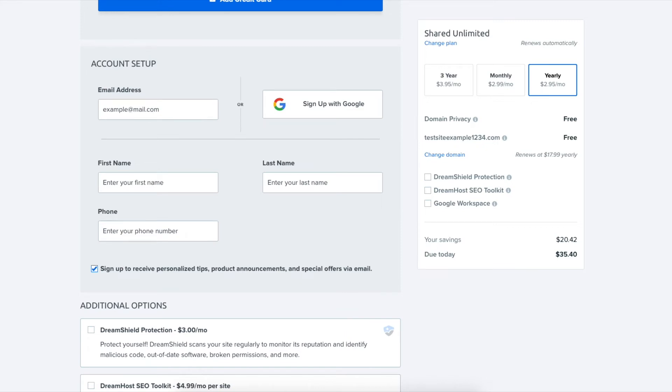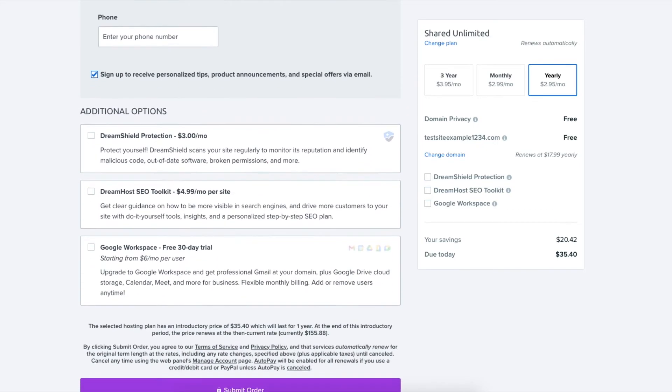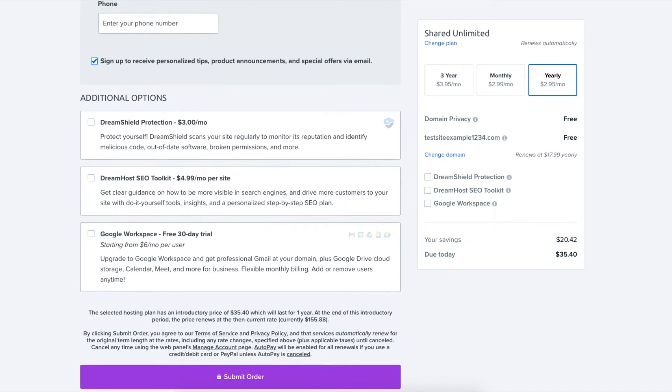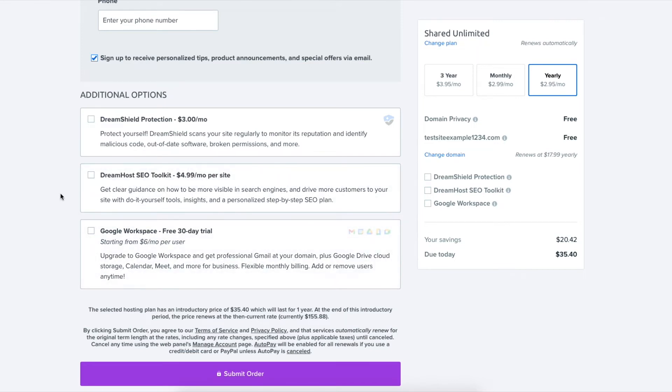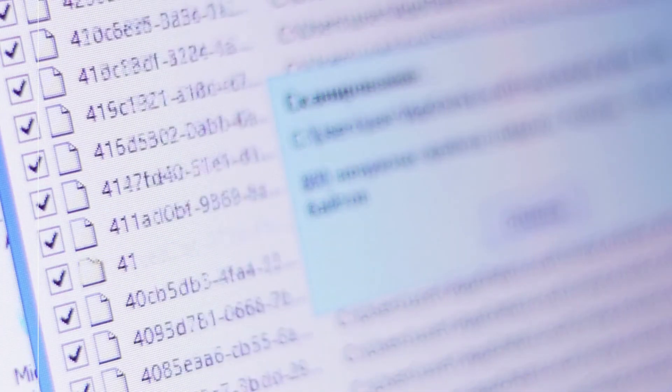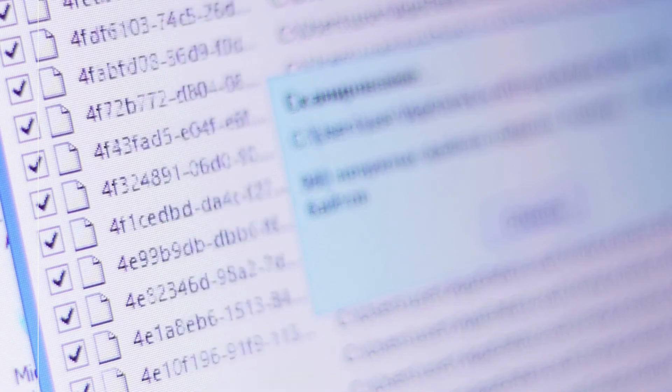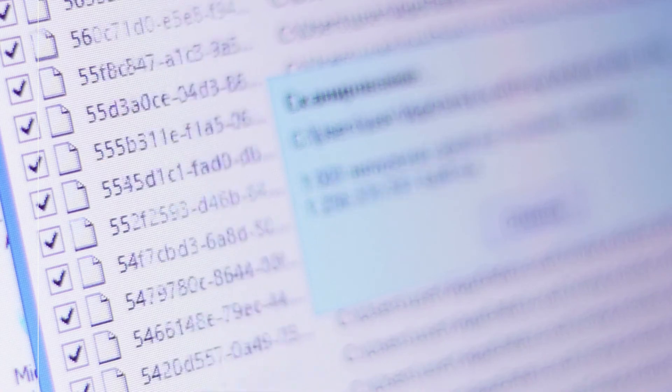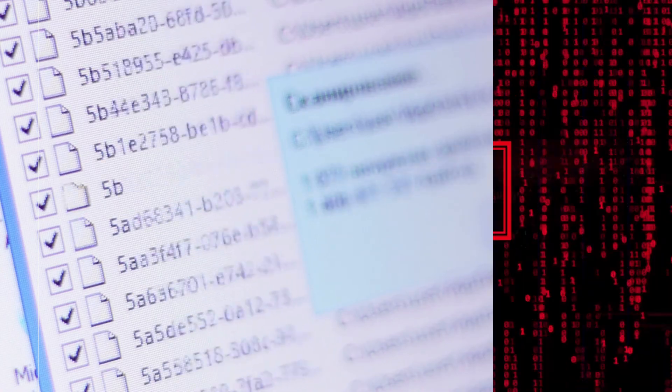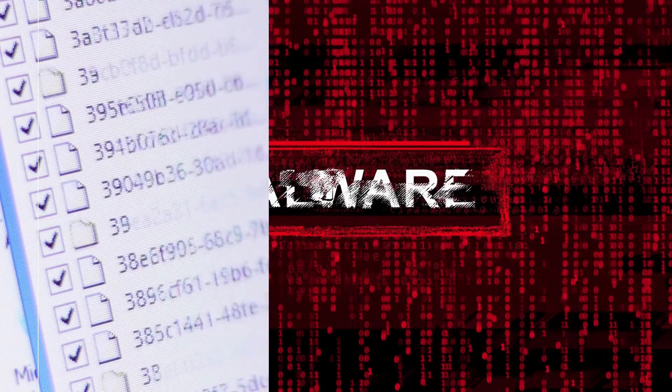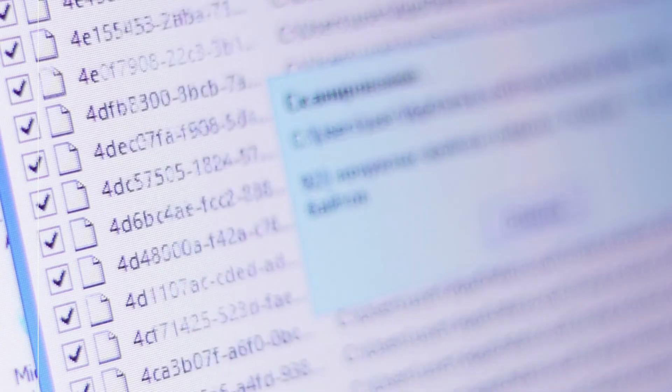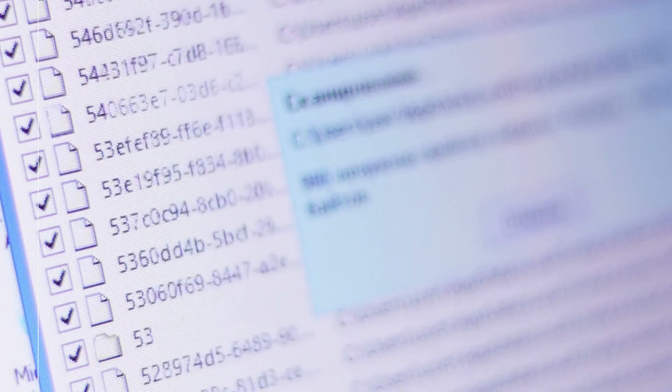The next section you can select additional options such as DreamHost Shield Protection, DreamHost SEO Toolkit, and Google Workspace. All these additional options are completely optional and up to you whether or not you want any. DreamHost protection will scan your website regularly to monitor its reputation and define any malicious code, malware, out-of-date software, rogue-in permissions, and more on your site.